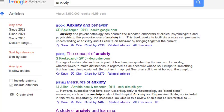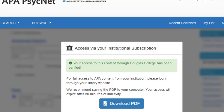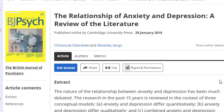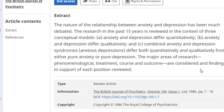The third option you need to be aware of is authenticating directly on the publisher's website. Start by clicking the title of an article you are interested in reading. If you are on campus and the item is available, you may see the full text right away along with a note stating that Douglas College is providing you with access. You may, however, land on a page that looks something like this one, with an abstract and a Get Access button, and or a price list for access.